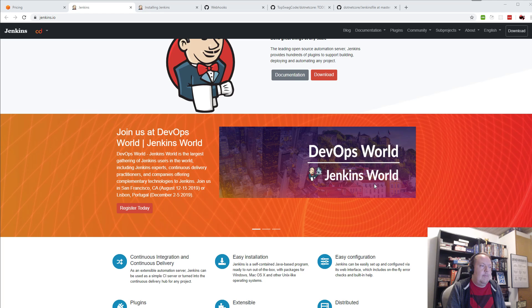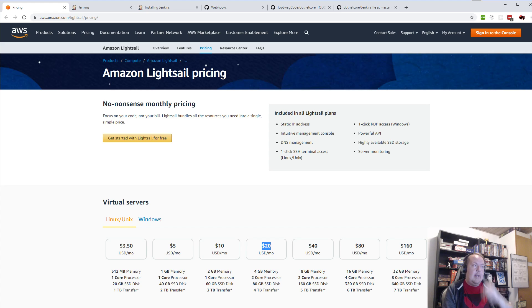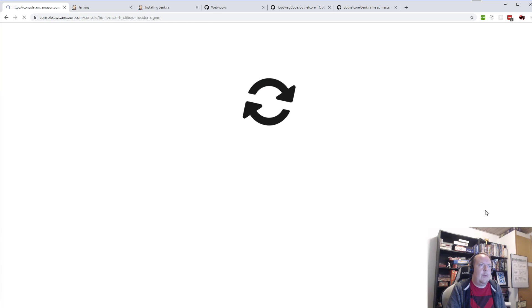So you can see a bit about it here — it has a simple website. I'll be hosting my example on AWS LightSail. It's pretty easy to get up and running, and I'll just sign into the console to show you how.